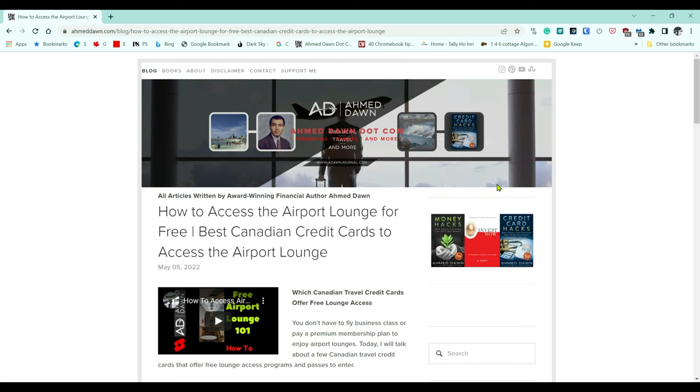Hello everyone, this is Amit Dhan of AmitDhan.com. Today I'll have another episode of Chrome browser tips and tricks video, and I'll talk about how to save pages to read later on Chrome browser.